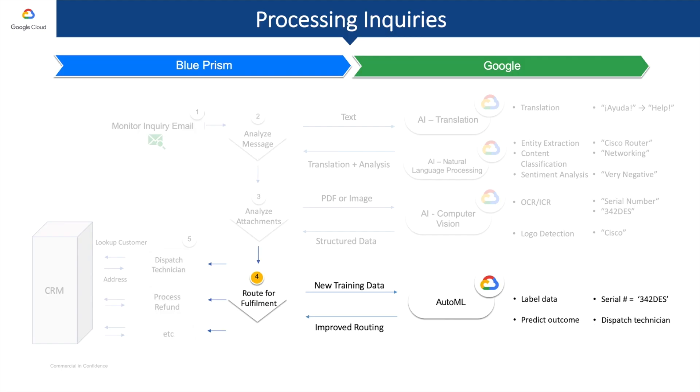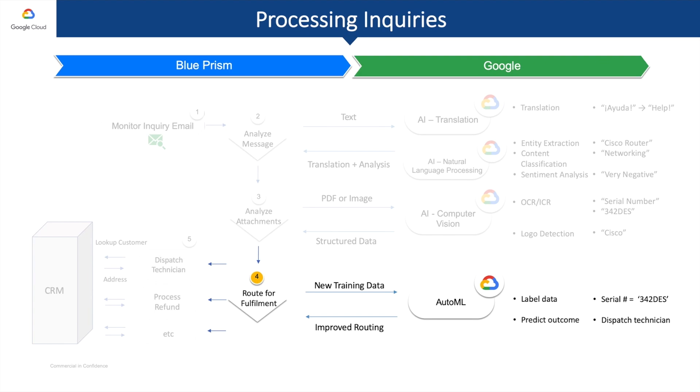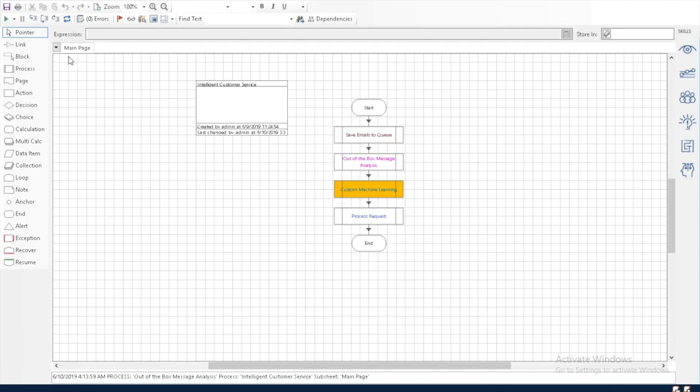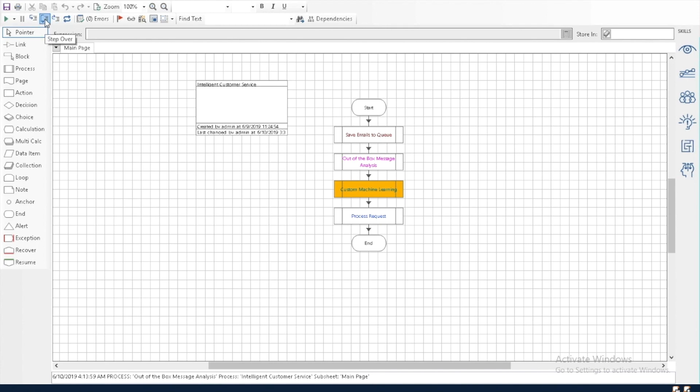The fourth step in our process is to determine what to do about this customer's request. And right before we do this, we are going to take all the data about this customer's request that we've seen and learned so far, and we're going to pass it into Google's AutoML service in order to improve our future results from Google Translate, NLP, and computer vision services. So, what we're doing here is we're training all our artificial intelligence related services to be even better the next time. As we see here, this step is labeled custom machine learning.